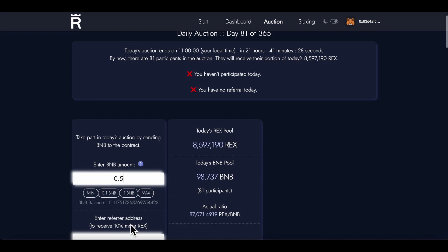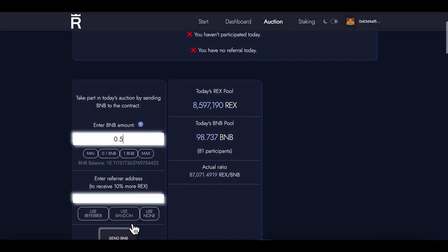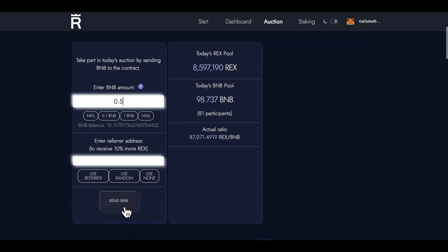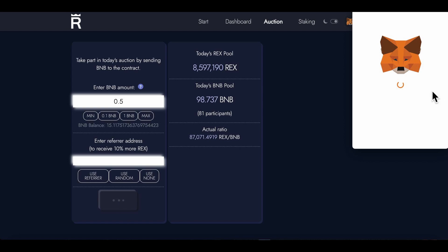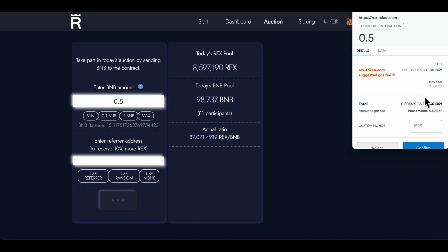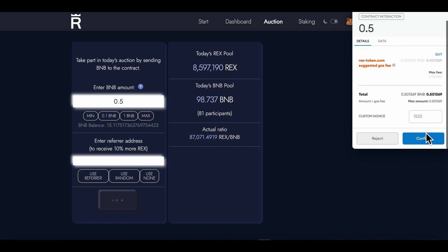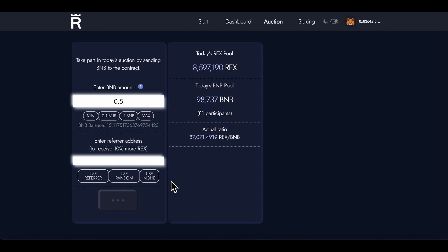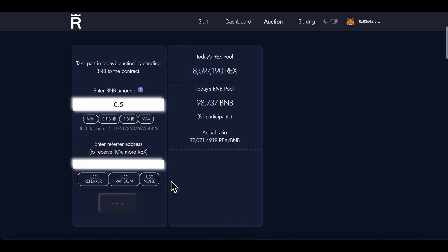Yeah, save one BNB for stuff, just reinvest that back in and just compound that baby. All right, okay. So we're coming back in with 0.5 BNB.